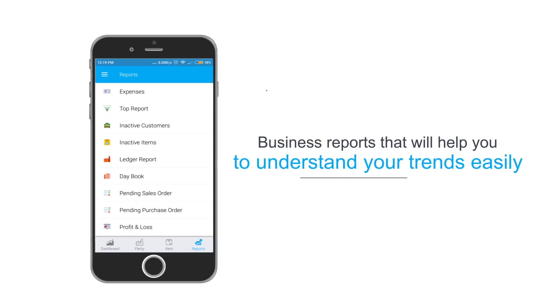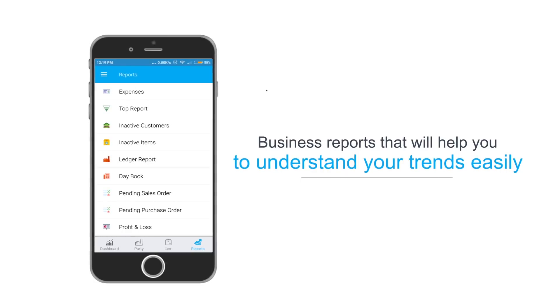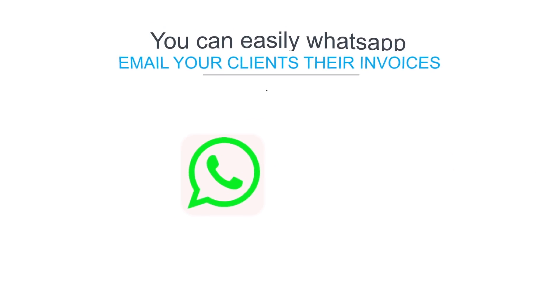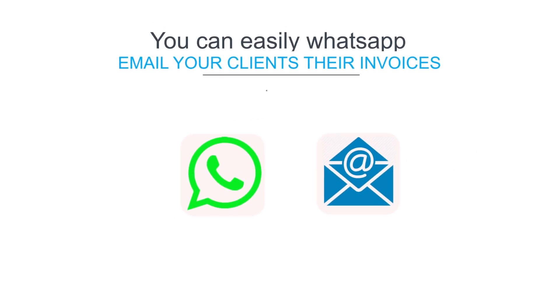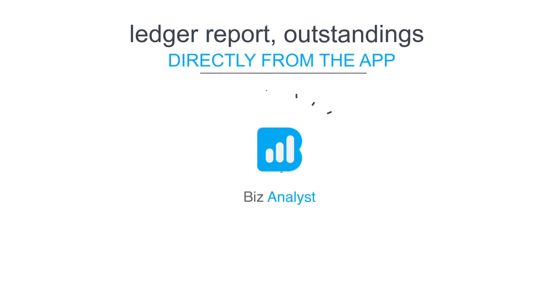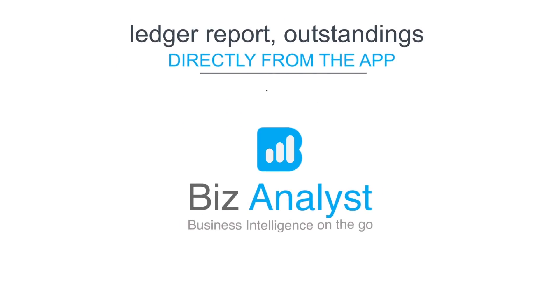Business reports that will help you to understand your trends easily. You can easily WhatsApp, email your clients their invoices, ledger report, outstandings directly from the app.